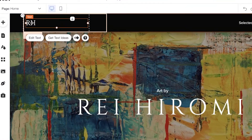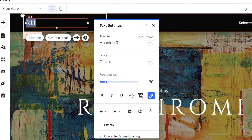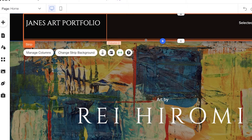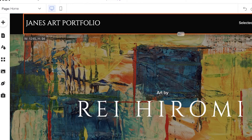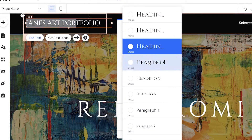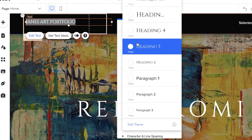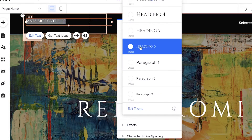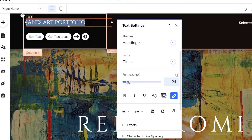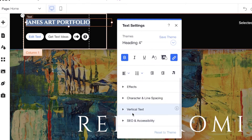I'm going to start by customizing the logo text. I'll enter my own name — 'Jane's Art Portfolio' — then expand the text box and move the header back up. You can also select the text to change the heading style to whatever you want. I'm going to go with Heading 4 and then change the font size to better fit the look, and click Bold.